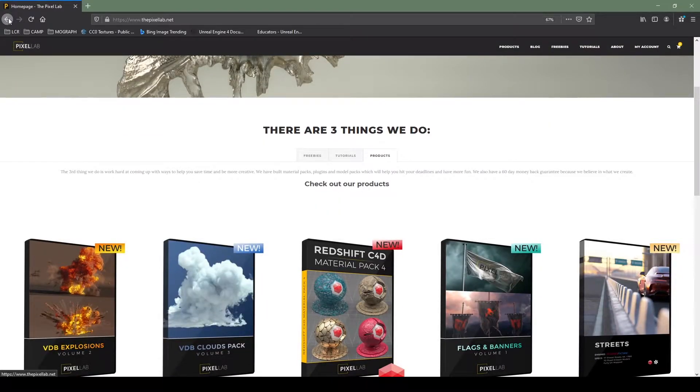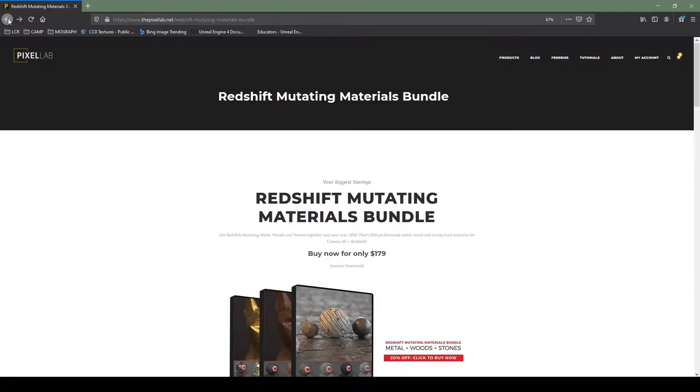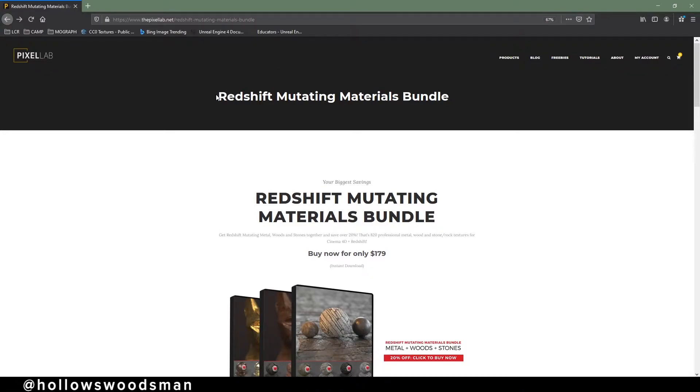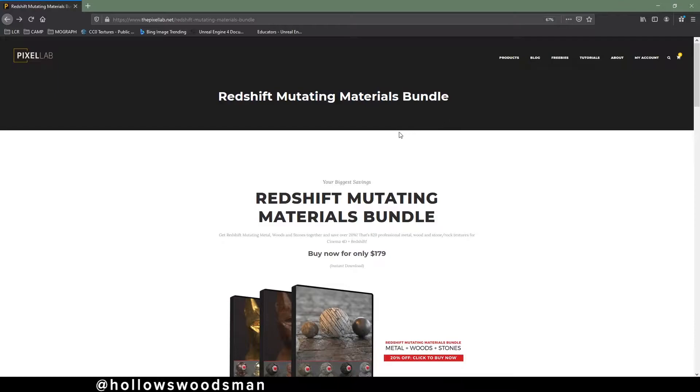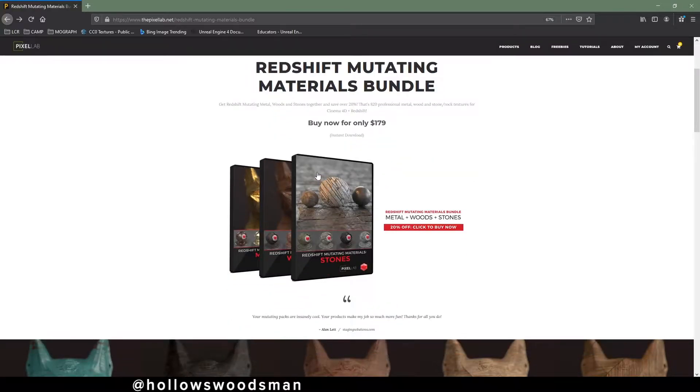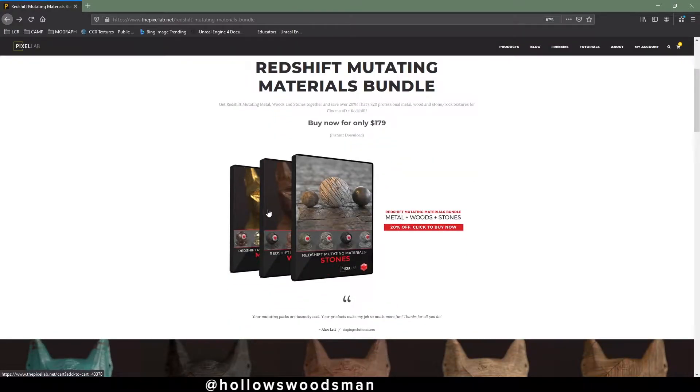The products that JORN offers, as well as tutorials and freebies, have really accelerated my learning path inside of Cinema 4D and using Redshift and Octane.